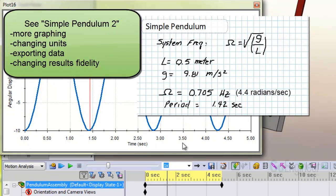See the next video, Simple Pendulum 2, for more on graphing results, changing unit systems, exporting data, and changing results fidelity.